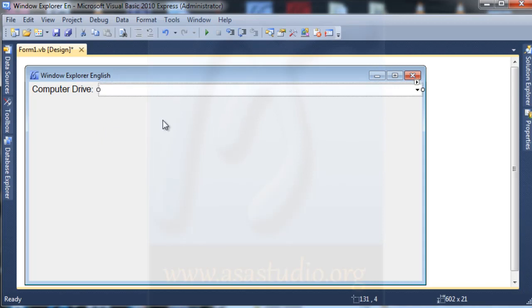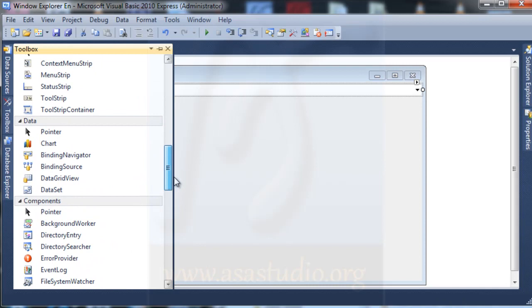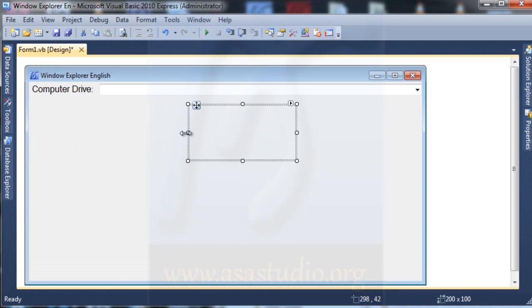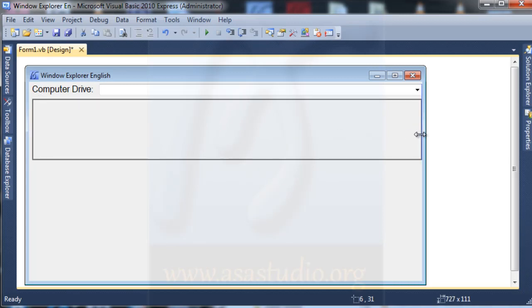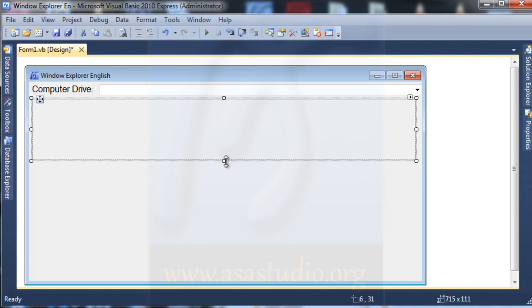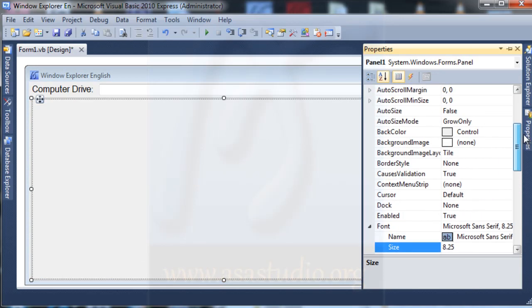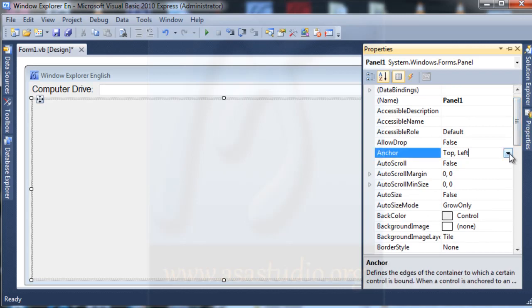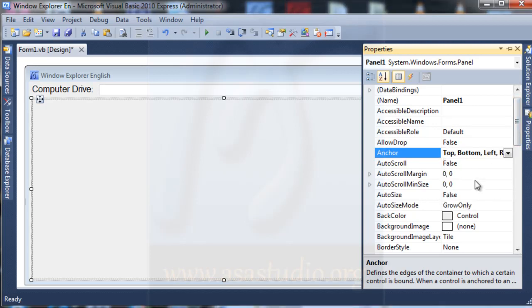I add maybe like this. And I need a panel — here I need a panel. I add maybe like this, and in this properties I need dock. Now I need here anchor: top, bottom, left and right. And in the panel I need a split container.